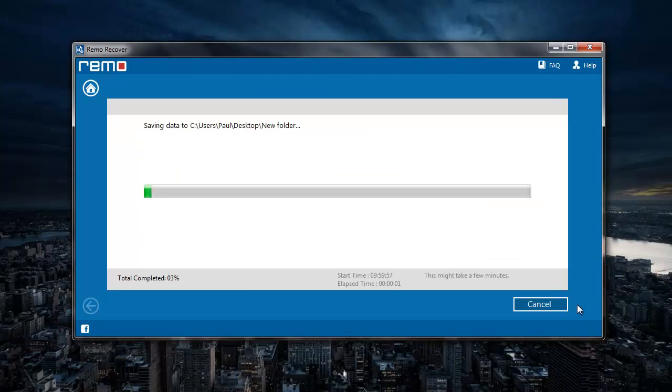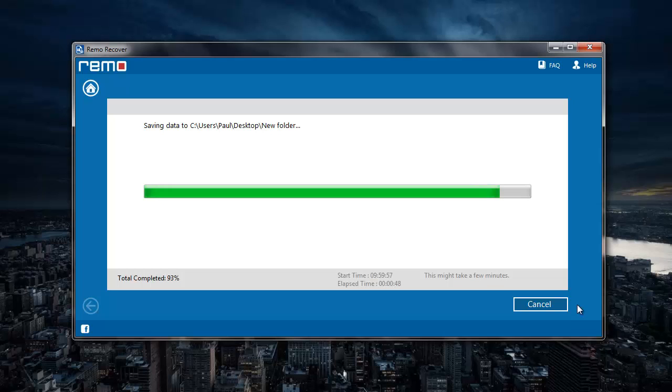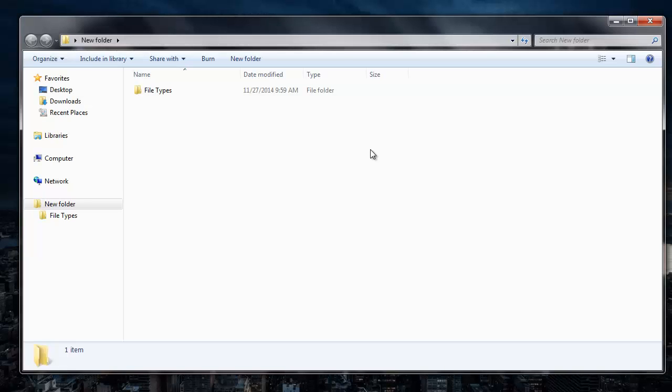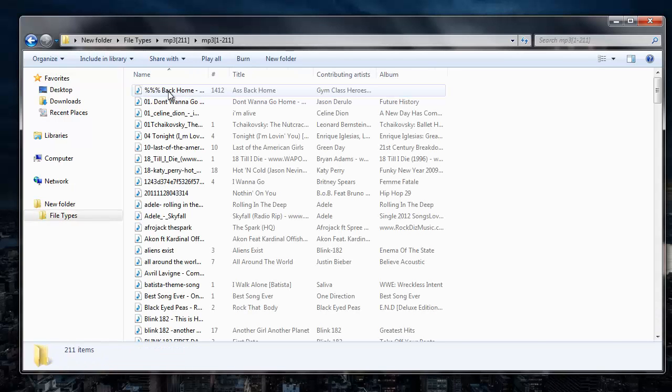The application now begins to save all the recovered mp3 files to the folder that was specified by me in the previous step. And as soon as the saving process is completed, I will be taken directly to the folder where all the recovered mp3 files are saved. So here are all the deleted mp3 files that were recovered from my drive.